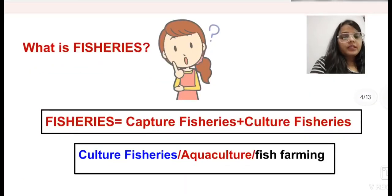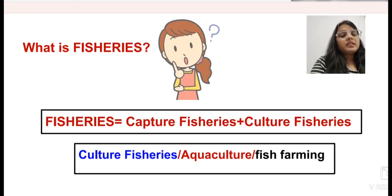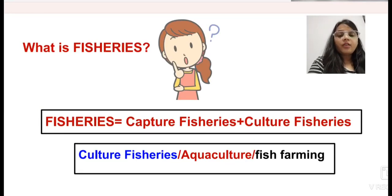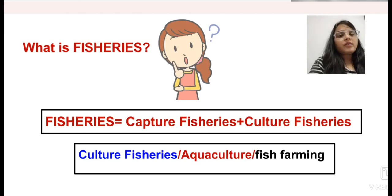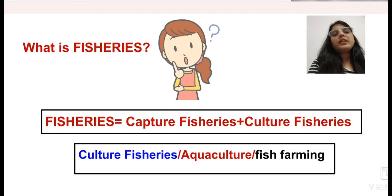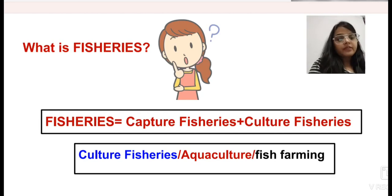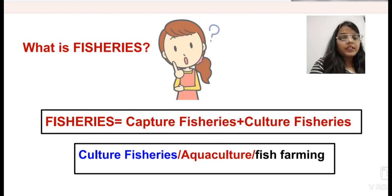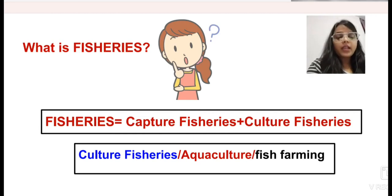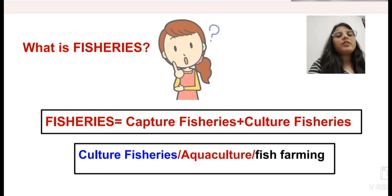What is fisheries? Fisheries is an economic activity that involves harvesting of fishes and other aquatic organisms or animals. In confinement, that is called culture fisheries. Culture fisheries is also known as aquaculture and fish farming. It involves the natural and controlled cultivation of shellfish, fish, and other aquatic organisms, animals, or plants in freshwater as well as marine water or brackish water.